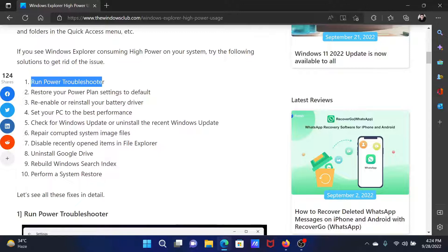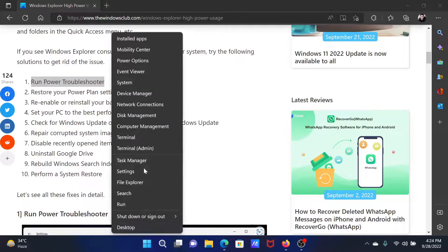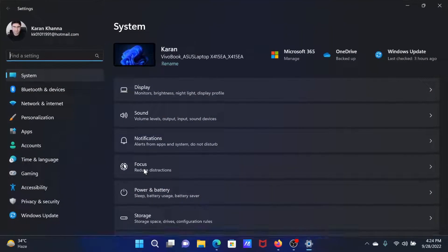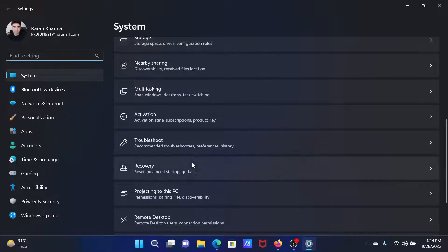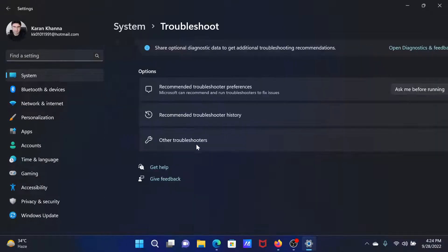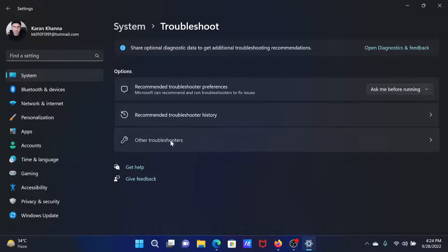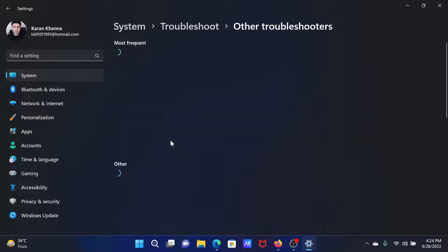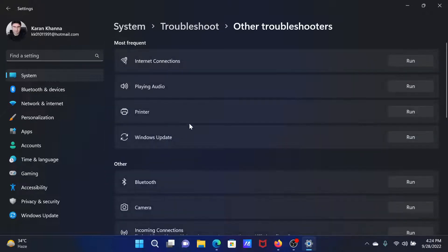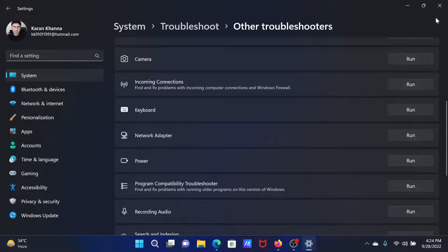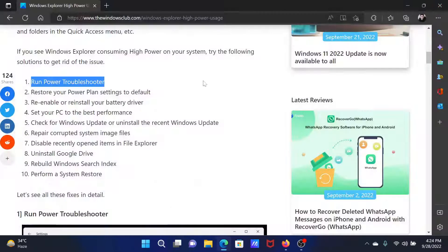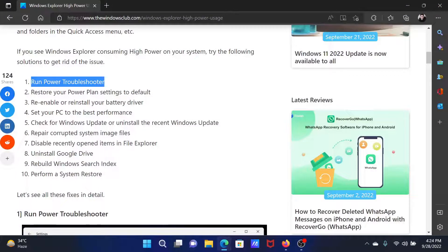The first solution is to run the power troubleshooter. Right click on the start button and select settings from the menu. In the settings menu, go to the system tab on the list on the left hand side. In the right pane, select troubleshoot. Select other troubleshooters. Corresponding to the power troubleshooter, click on run to invoke the same.